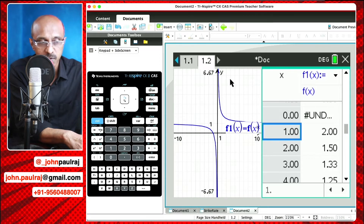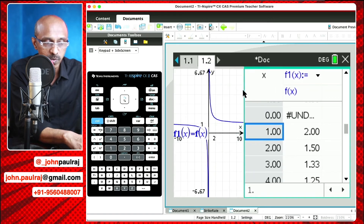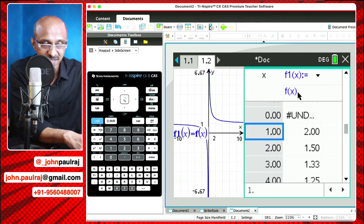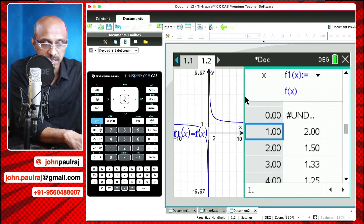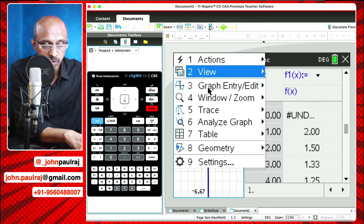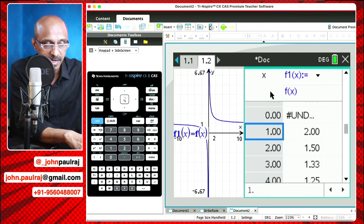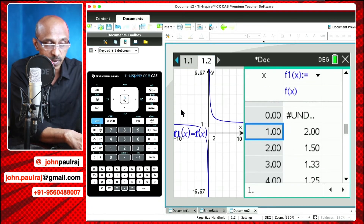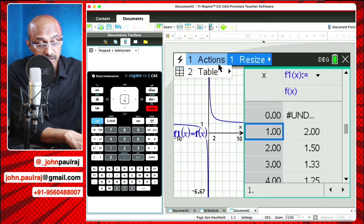Otherwise, like I said, you could have also entered the graph here. One thing I want to quickly say: you can see these borders around the table — that means this particular table window, the split screen window, is active. So when I click on the graph window, that window becomes active. When you are on the graph window and you hit menu, you'll see the menu that pertains to the graph. Hit escape, come back to the table, and activate the table. When I hit menu, it's only those options pertaining to the table that are shown.